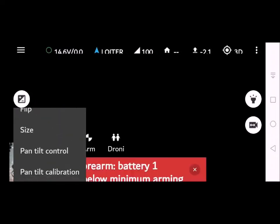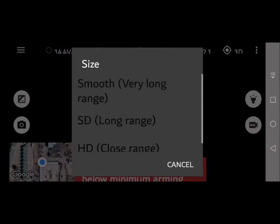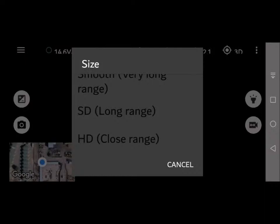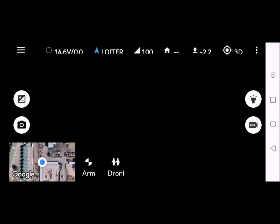If you click size you have the option to set the resolution: smooth, standard definition, or HD for close range. I do find that for fishing by clicking HD you get the best picture and it's a pretty smooth look.